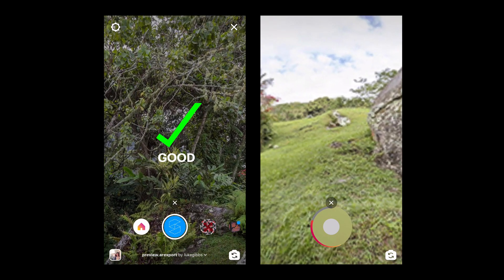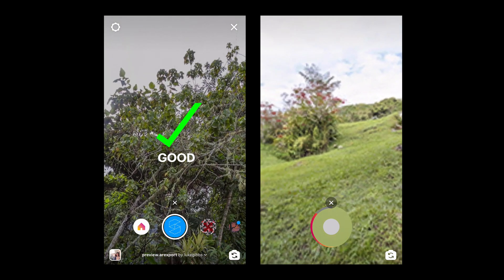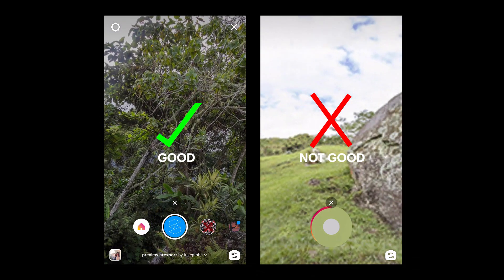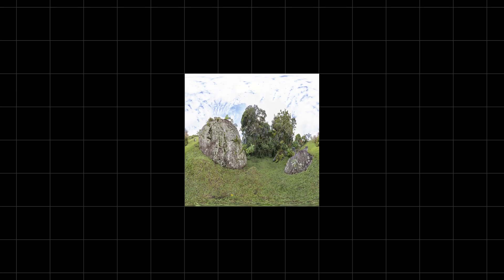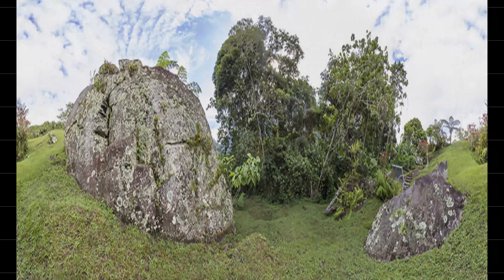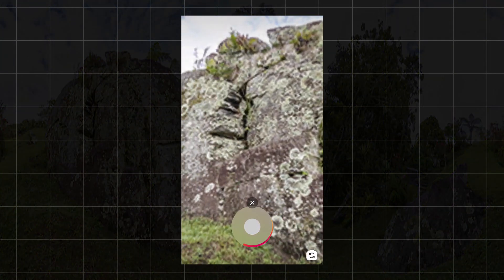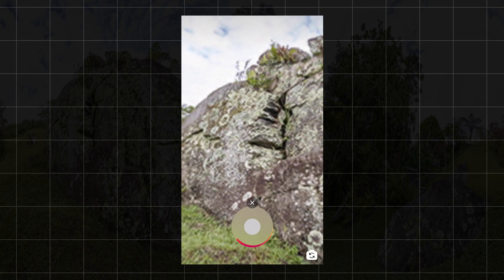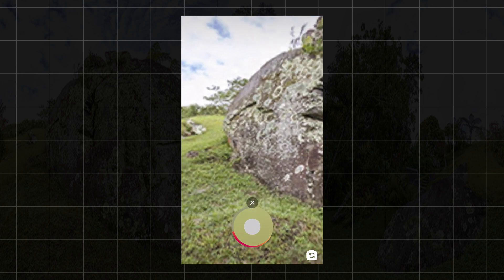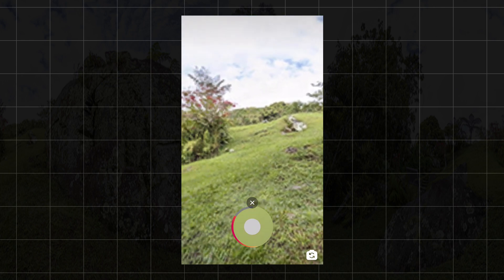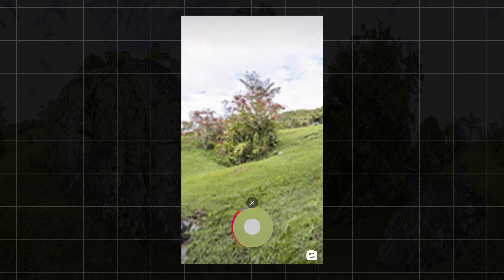In this video, we'll be making a high quality panorama in Spark AR Studio. At the moment, the highest quality texture that you can import into Spark is 1024x1024. When stretched to be projected 360 degrees, it ends up looking a bit pixelated.